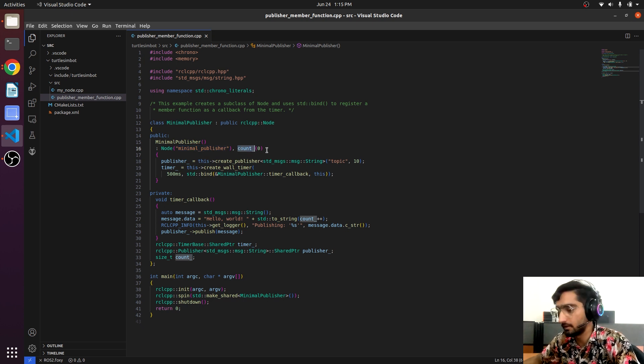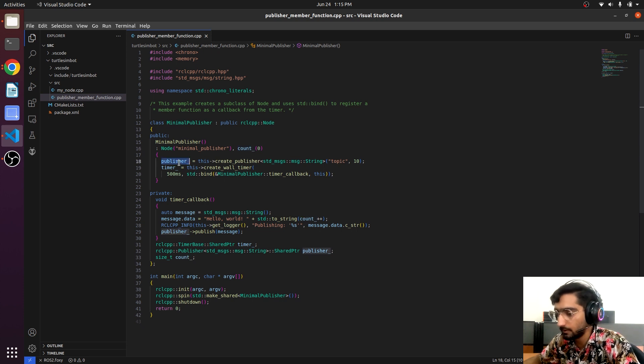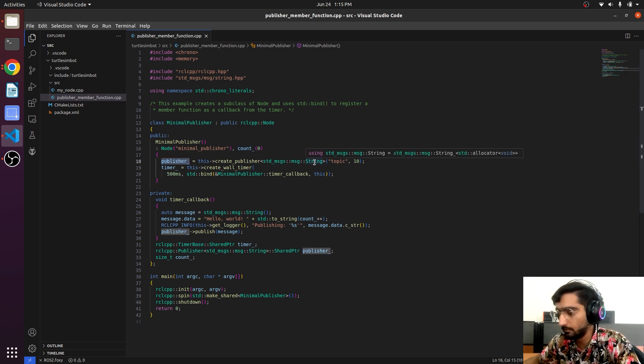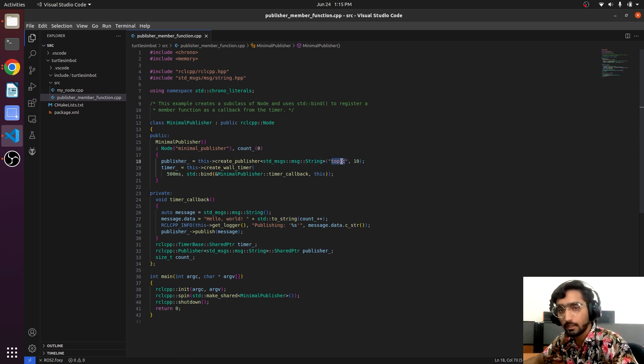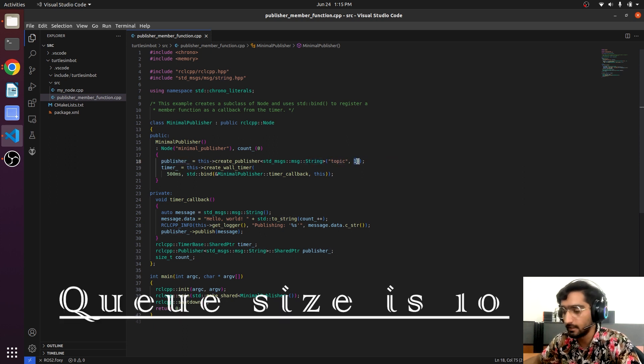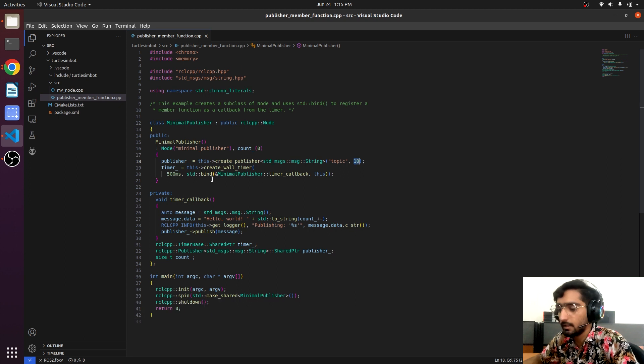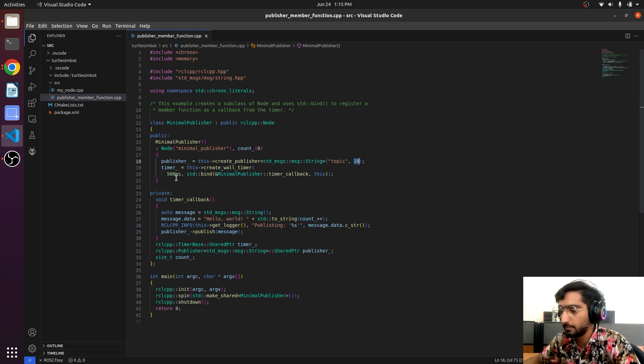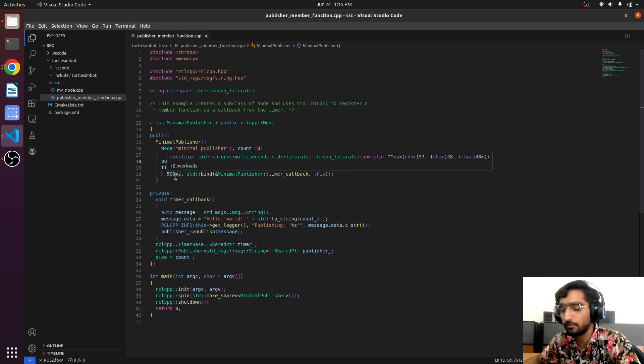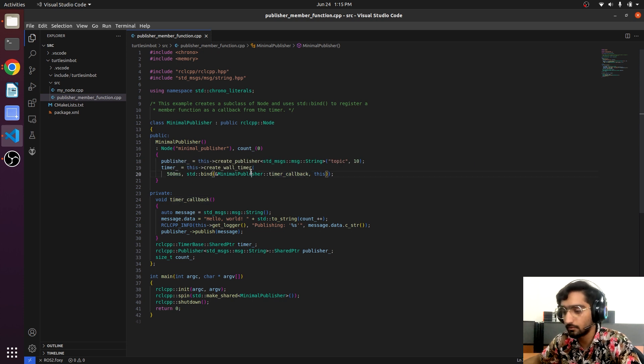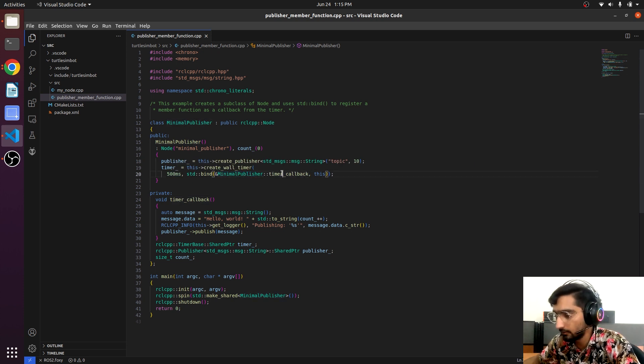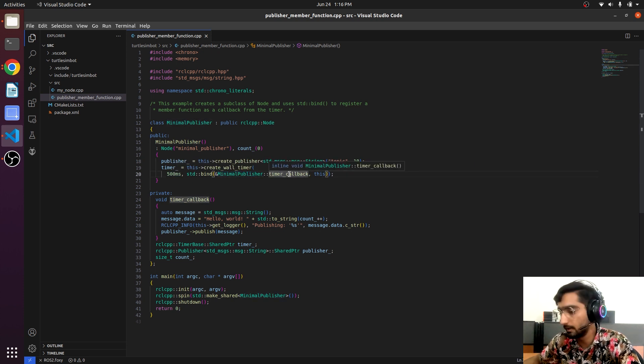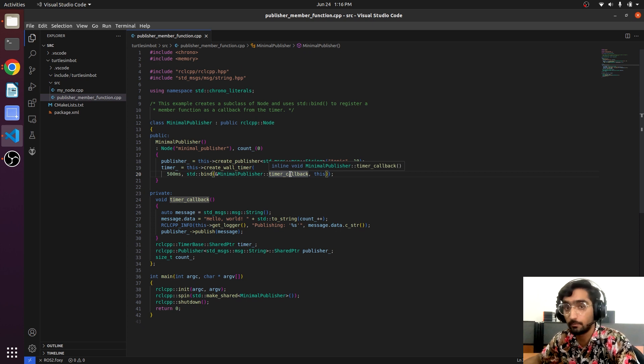And here we are creating a publisher that is publishing messages of string type and the topic name is 'topic'. Here we have a timer and it will be repeating itself after 500 milliseconds. The node is pointing towards the minimal_publisher and here we have the timer_callback that is declared in the private section.